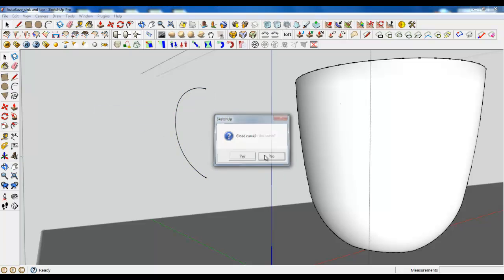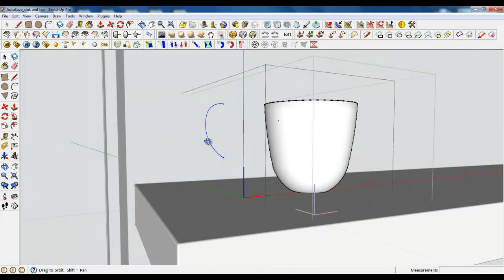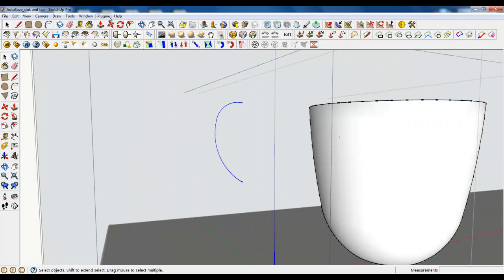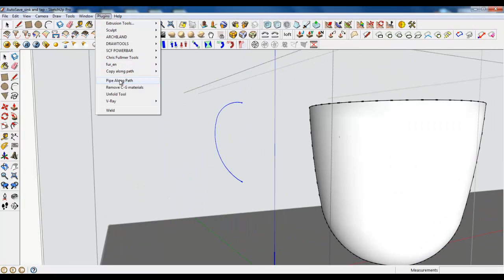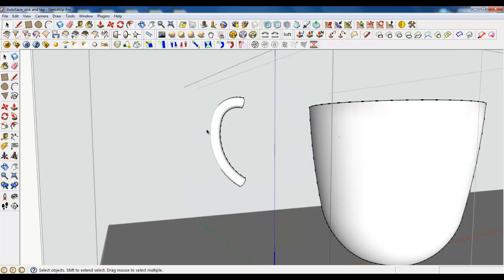Do not close. Do not find faces. Only connect them.